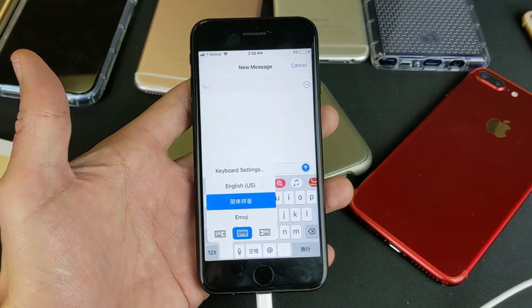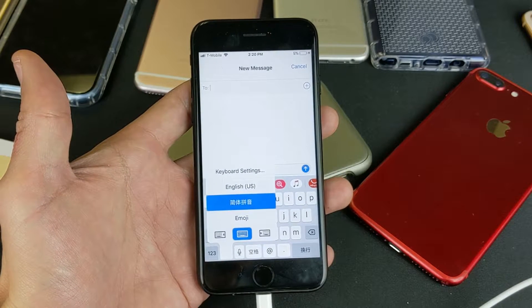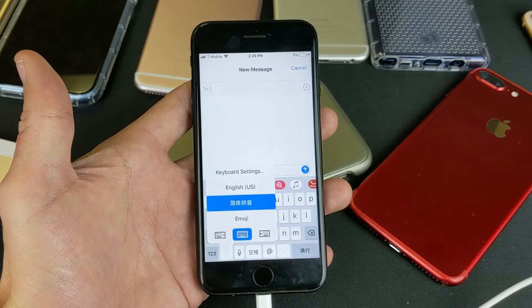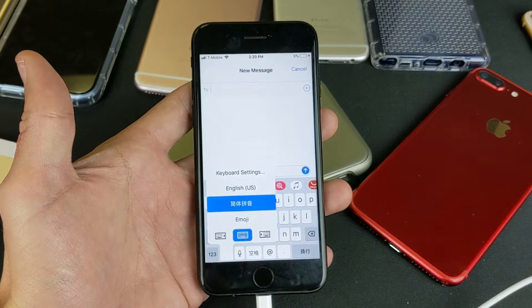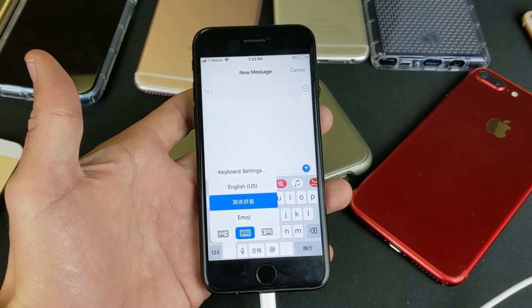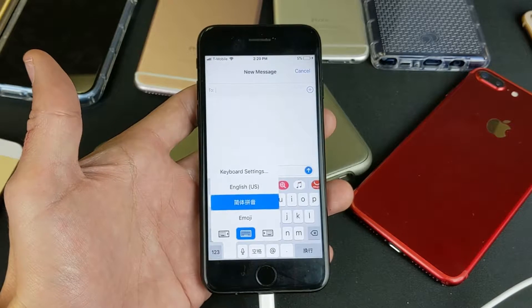Hey, what is going on guys? So you have an iPhone 7 or 7 Plus and you want to know how to add multiple language keyboards. I'm going to show you how to do that. Very simple to do.